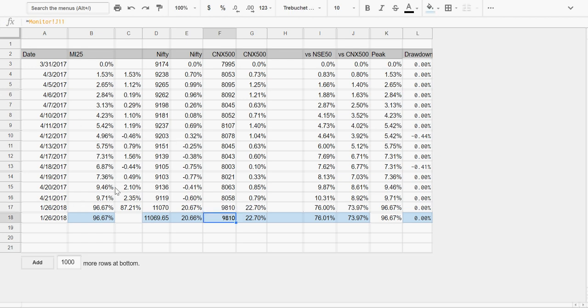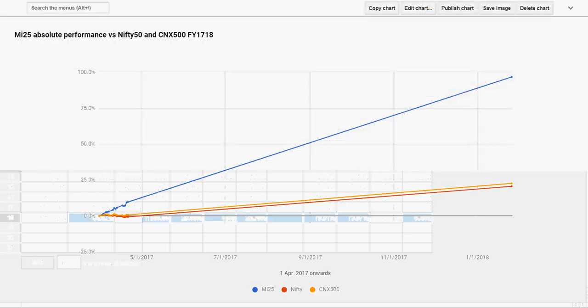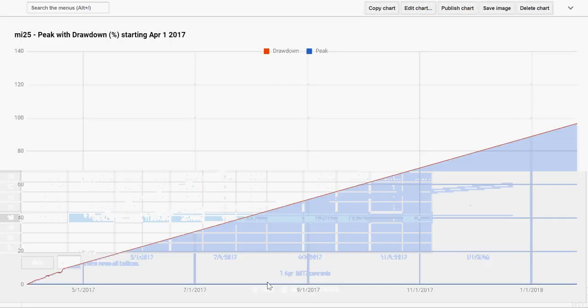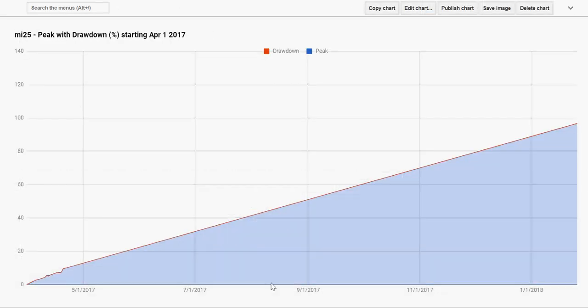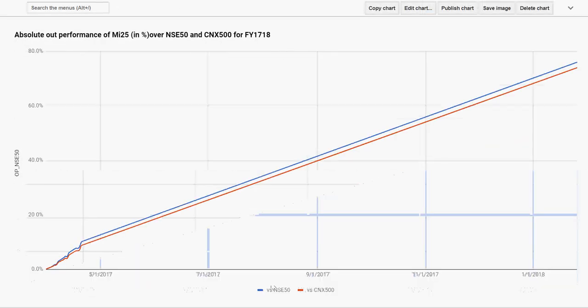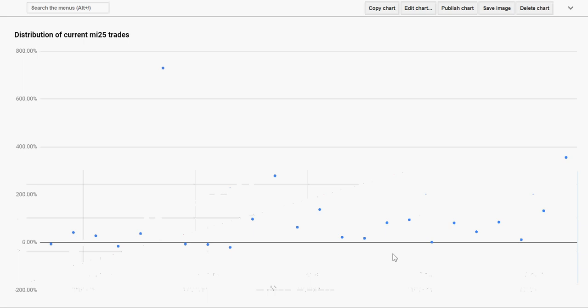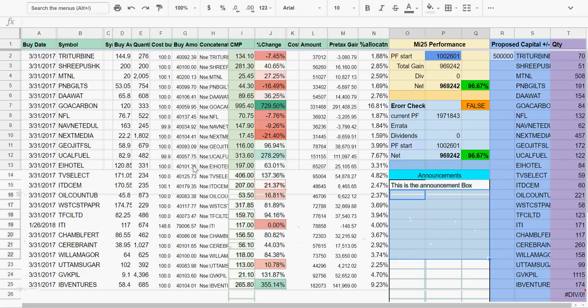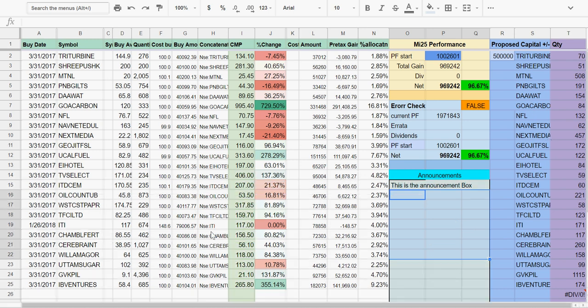This will help—once you maintain this history, it will create these performance charts, the drawdown charts, and the distribution chart. All this will get maintained, although all this is also getting maintained in the master sheet, so you need not worry about it if you don't want to do it. But if you still wish to do that, you can use this.